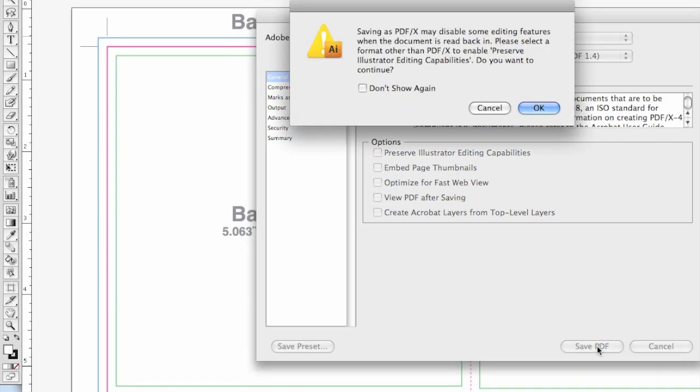If this is your first time saving a PDF-X from Illustrator, a window will pop up letting you know that saving as PDF-X may disable some editing features. Assuming that you have already saved your design file in its native and editable format, you can click OK.